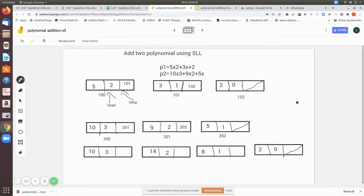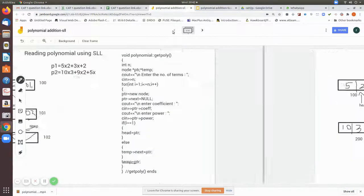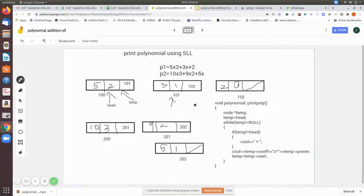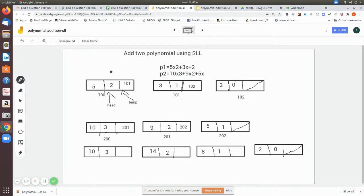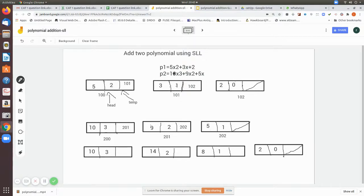We are going to see the addition of two polynomials. We have already seen how to read a polynomial and how to print it on the screen. Now we will see the logic behind addition of two polynomials. We will be checking the first polynomial's first node and the second polynomial's first node. If both powers are equal, then we add; otherwise, we move to the next one.